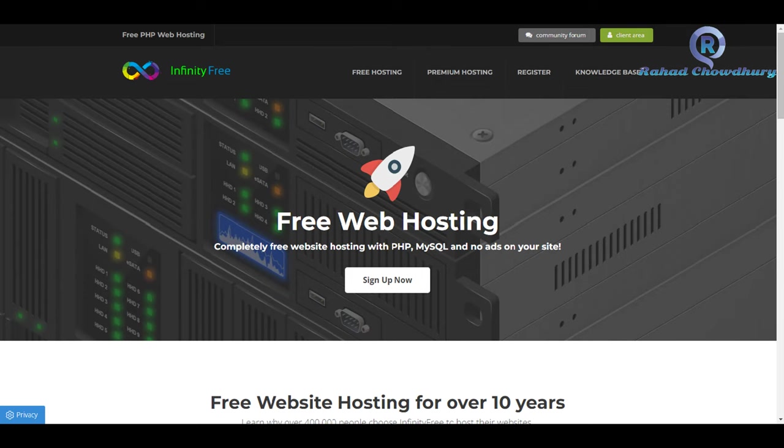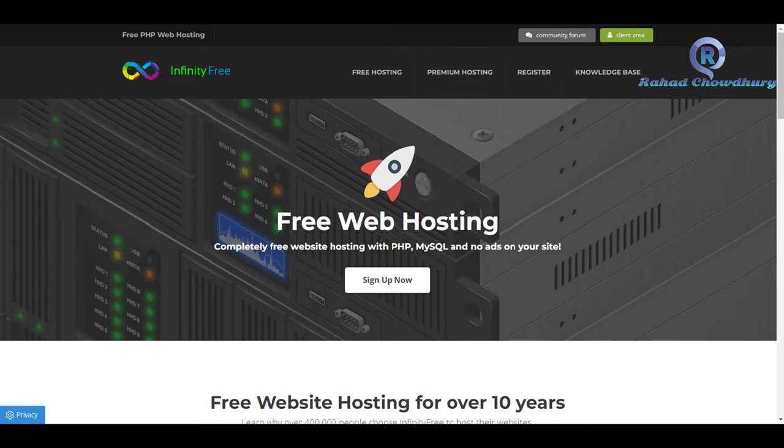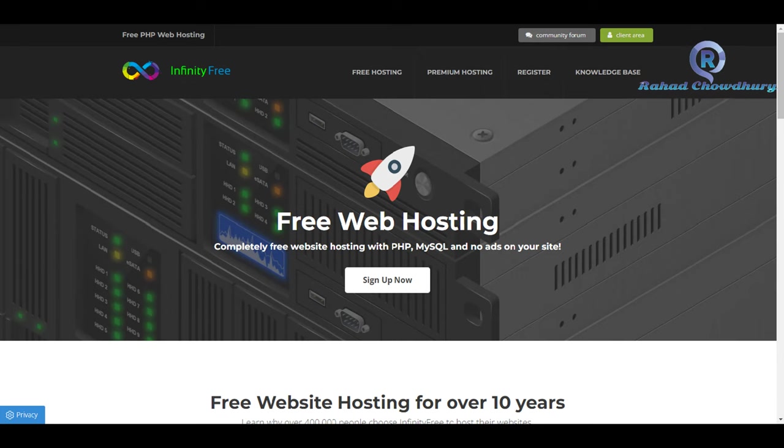InfinityFree Hosting is a web hosting provider that provides free hosting services with unlimited disk space and bandwidth for as long as you want. It's the ideal solution for people who are just starting a business.